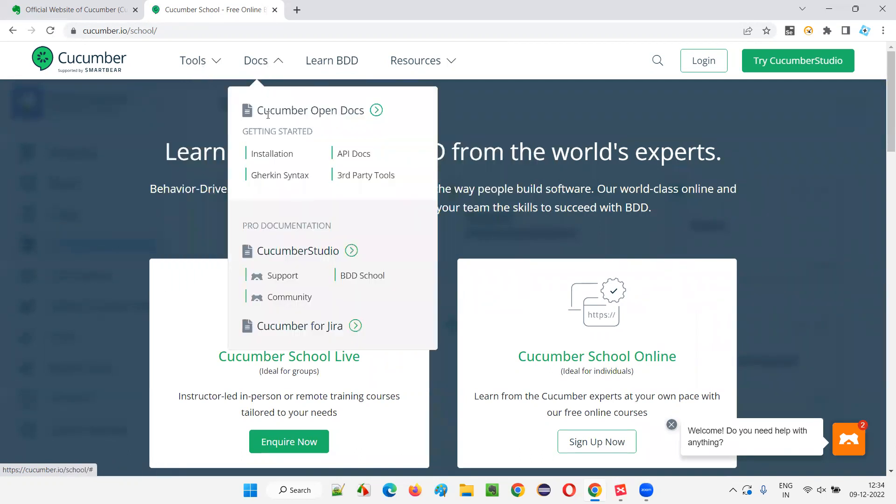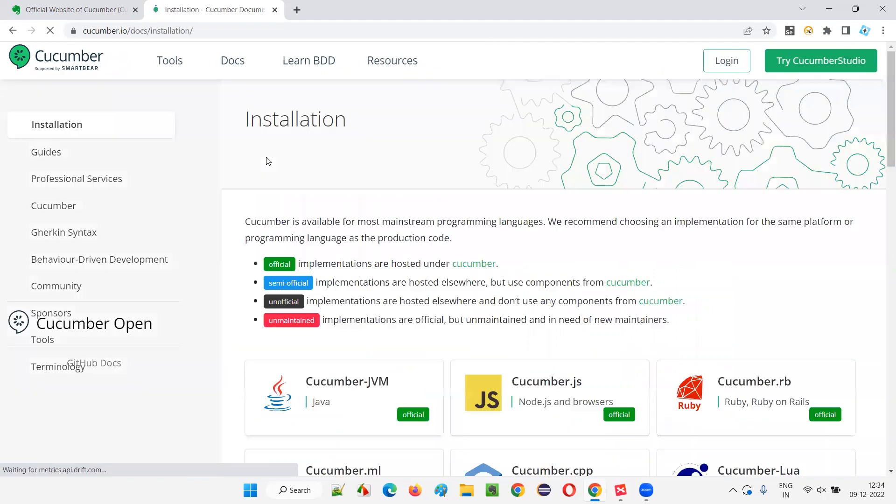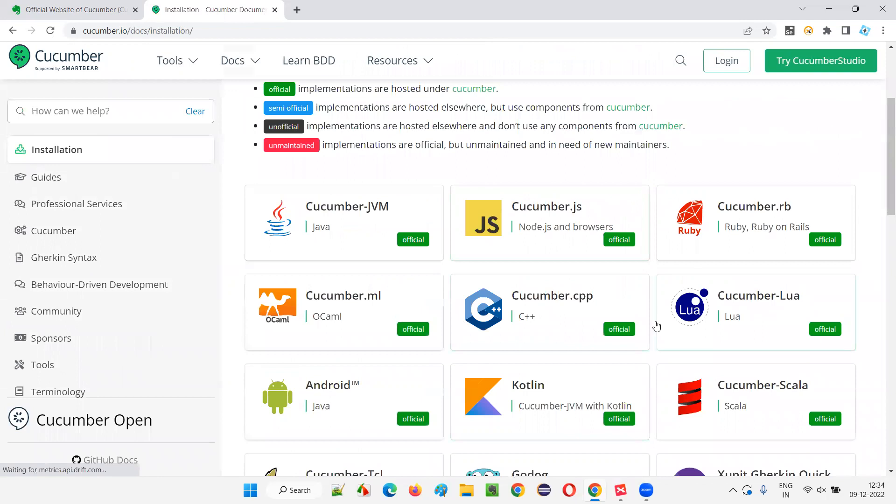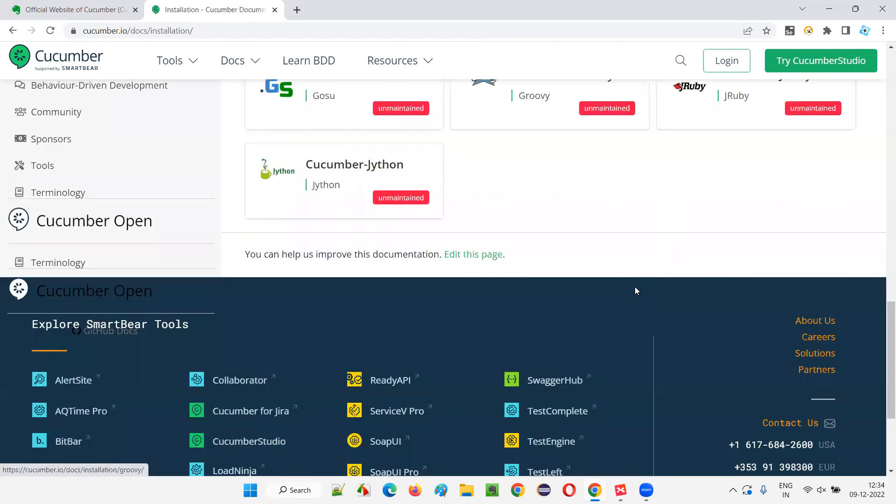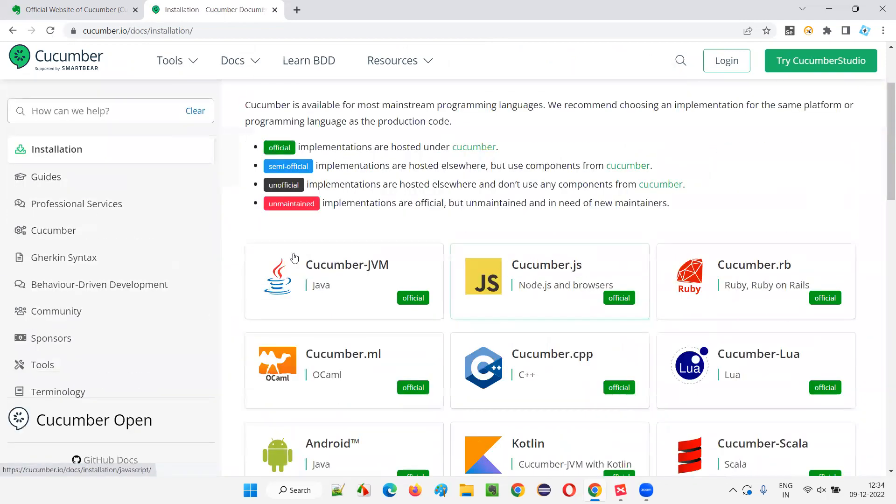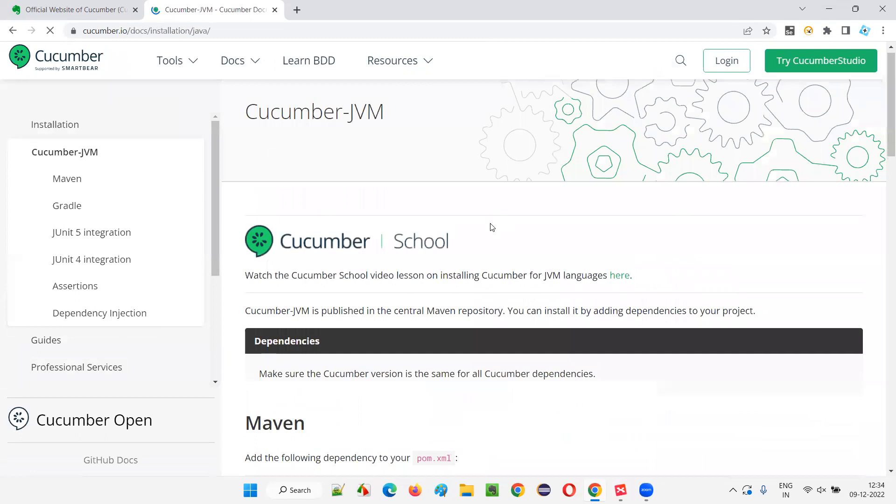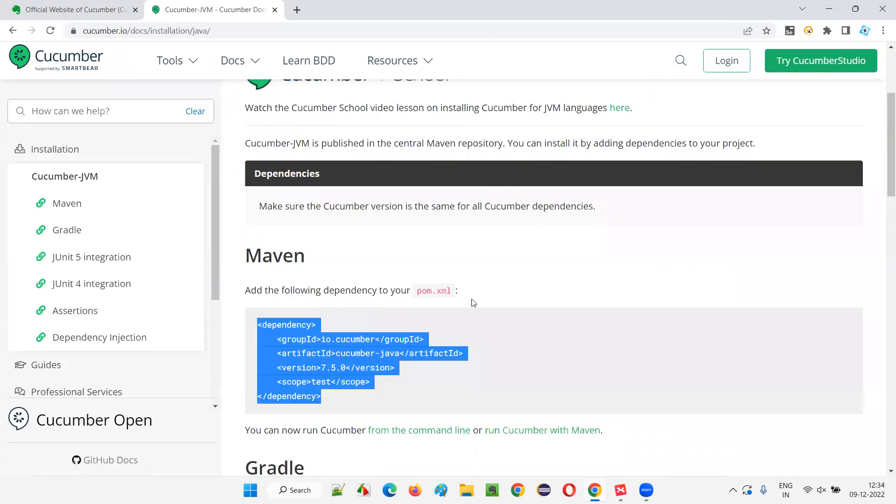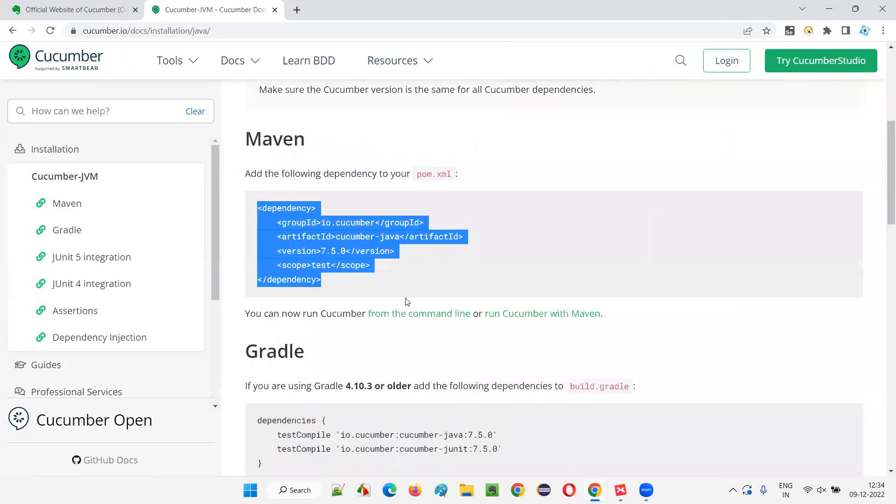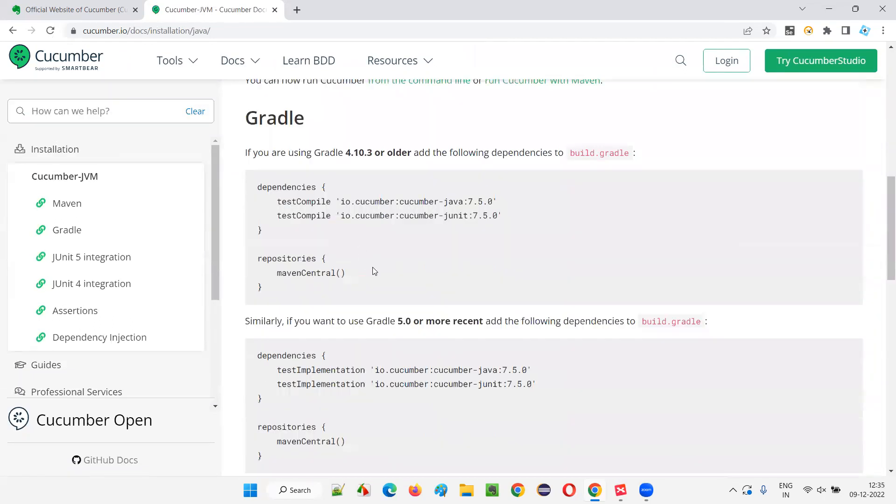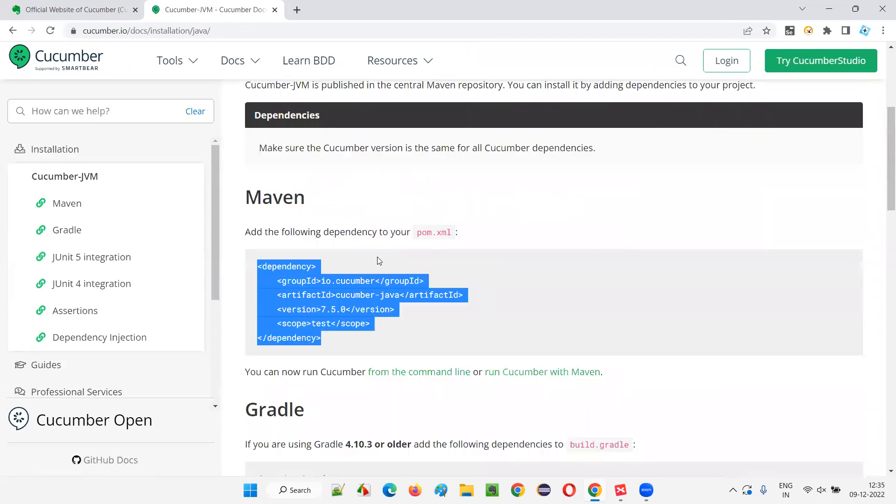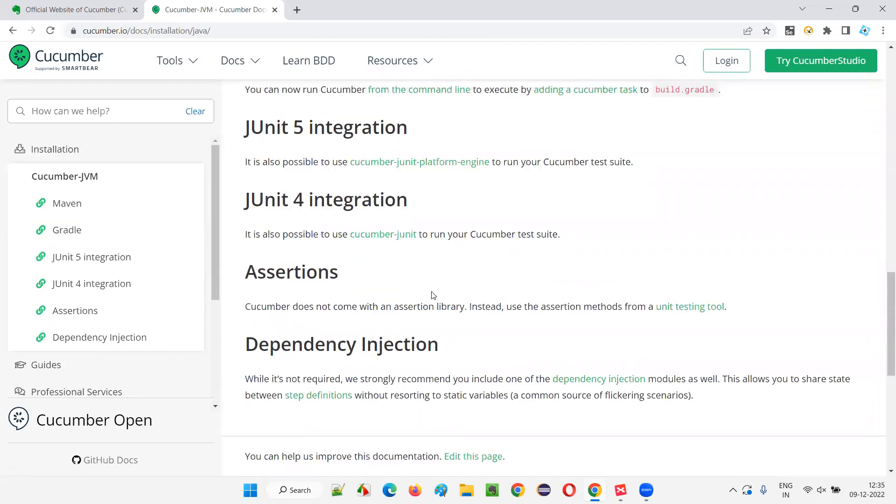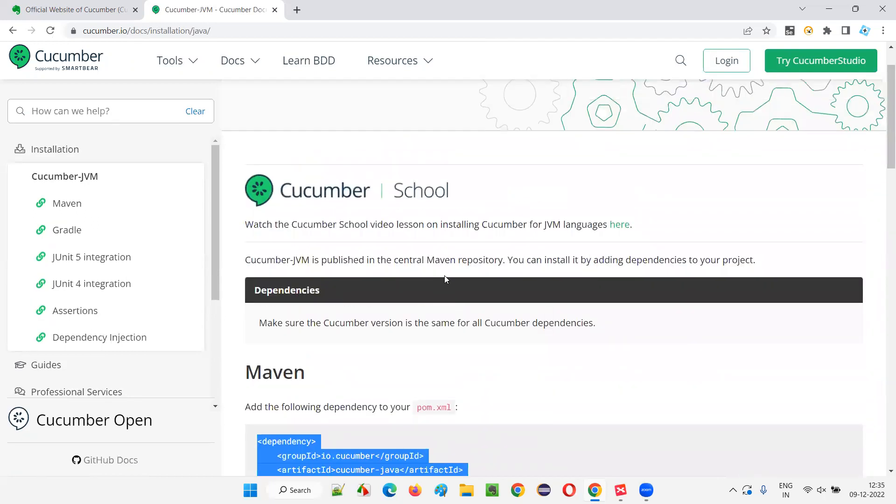If you have to install Cucumber on which platform you want to install, based on that you have this documentation available for Cucumber JVM. The dependency that you have to add in Maven, you can get it from here if you want, or you can go to the Maven repository and get it also. Multiple ways of getting it.